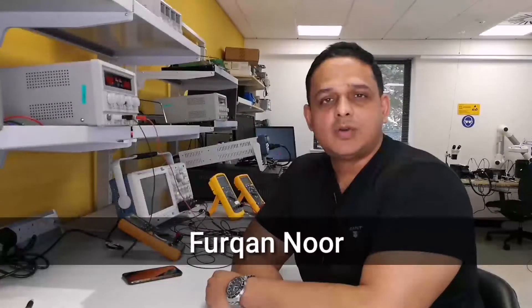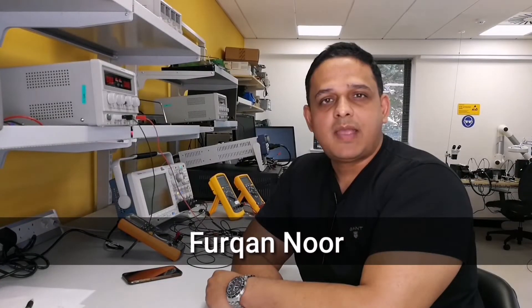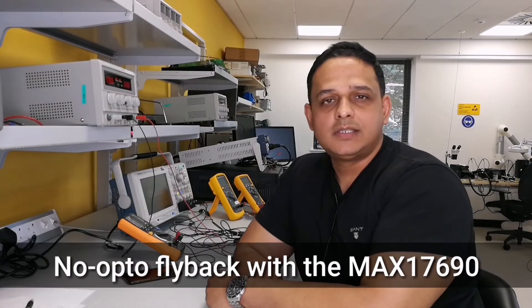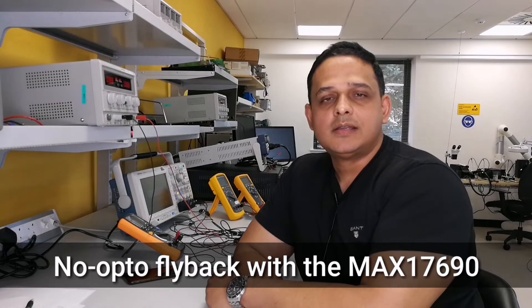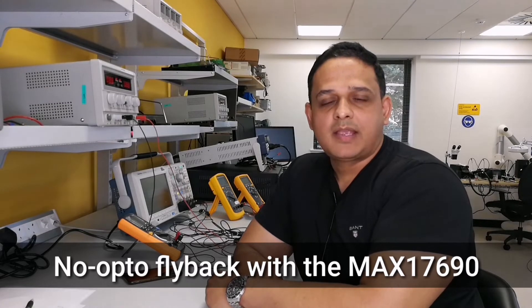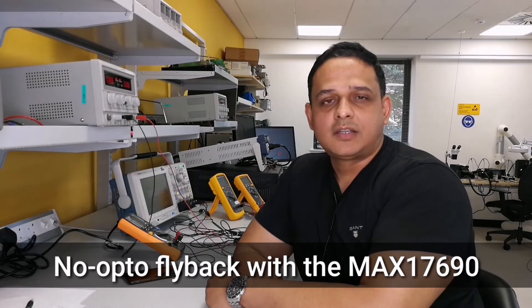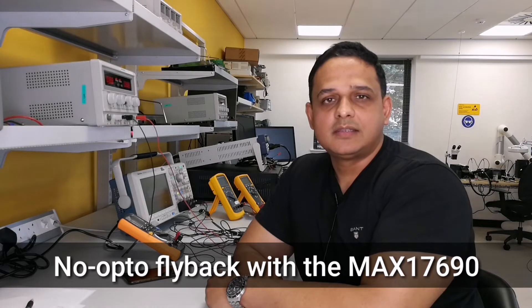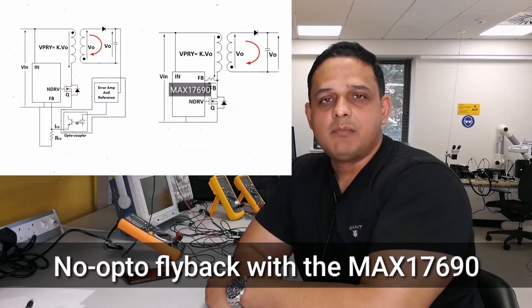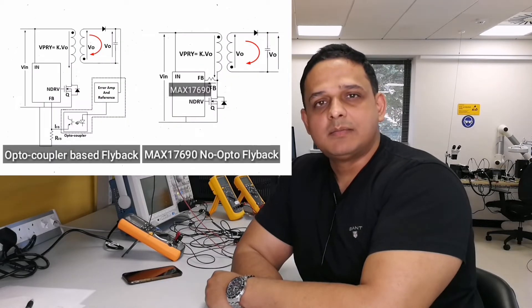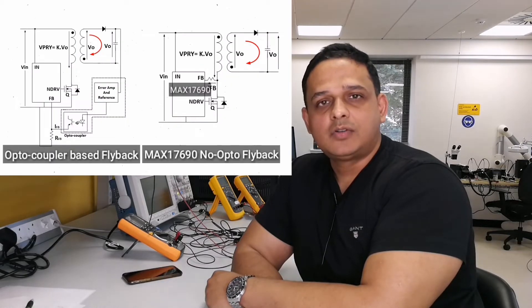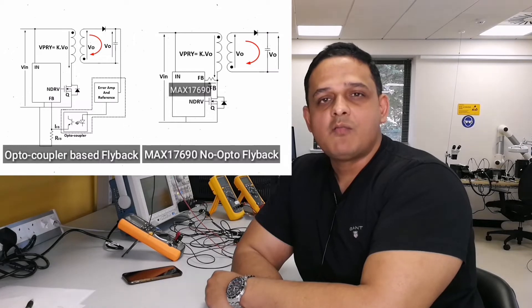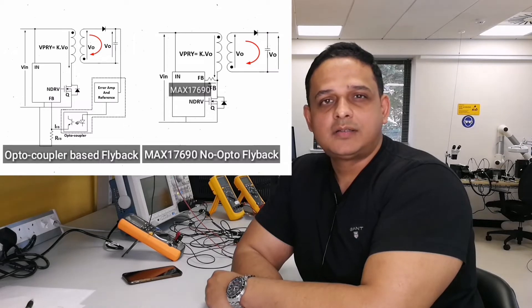In this video I will be discussing Maxim's no-opto technology which is called no-opto flyback. The Maxim device with this technology is called MAX17690. MAX17690 is a peak current mode controller designed specifically for isolated flyback operating in discontinuous conduction mode.